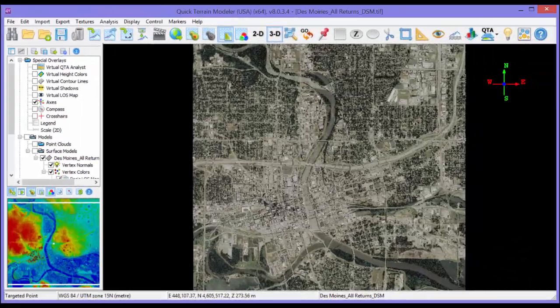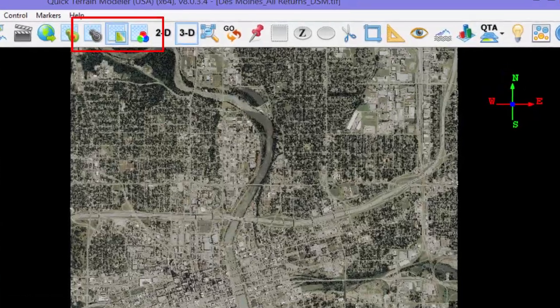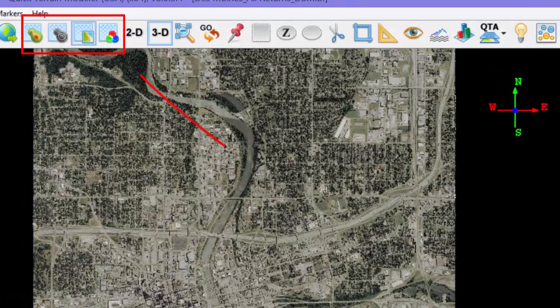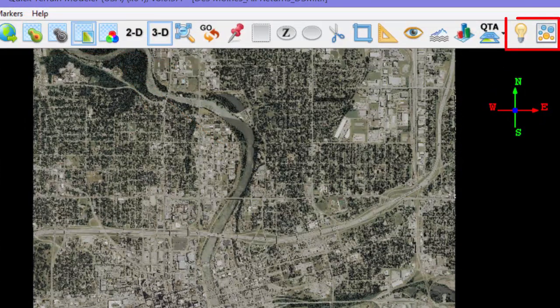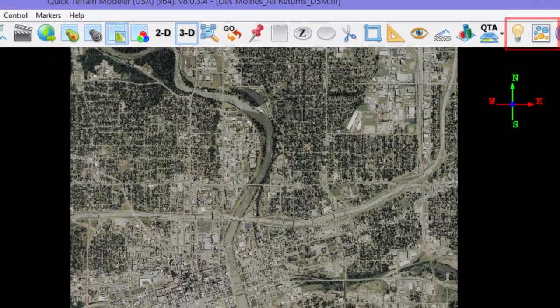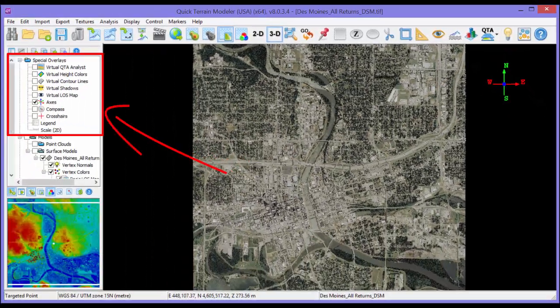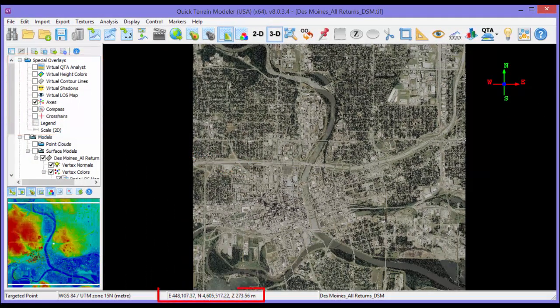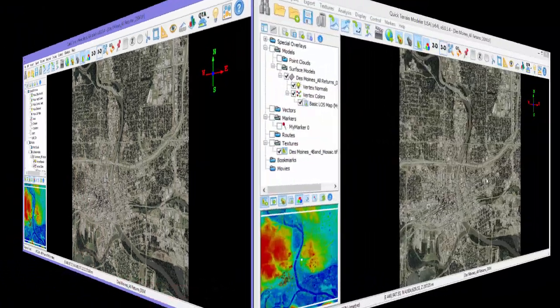Now on to customizing the view. The tools with the biggest impact to the appearance of the scene are in four areas: one, the basic layer toggle buttons; two, the lighting and point size buttons; three, the special overlays folder in the layer tree; and four, the status bar.